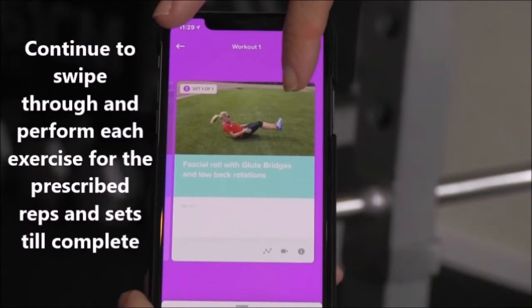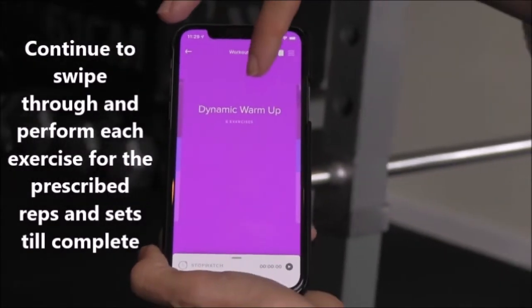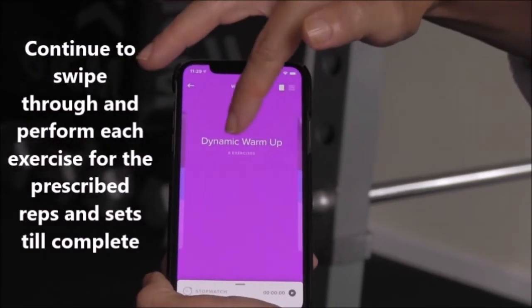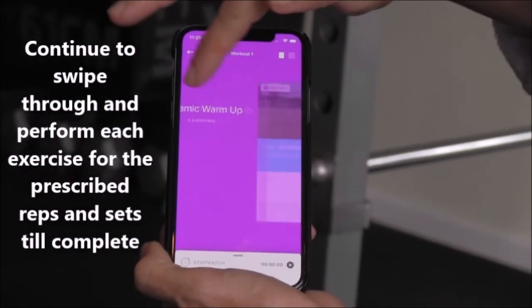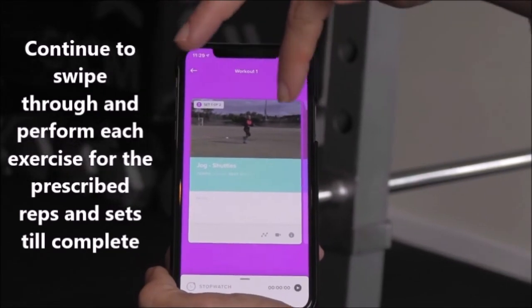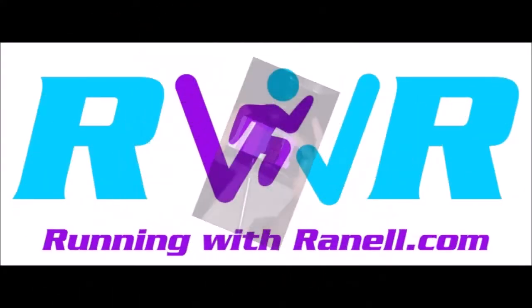Continue to swipe through and perform each exercise for the prescribed reps and sets until each section is complete.